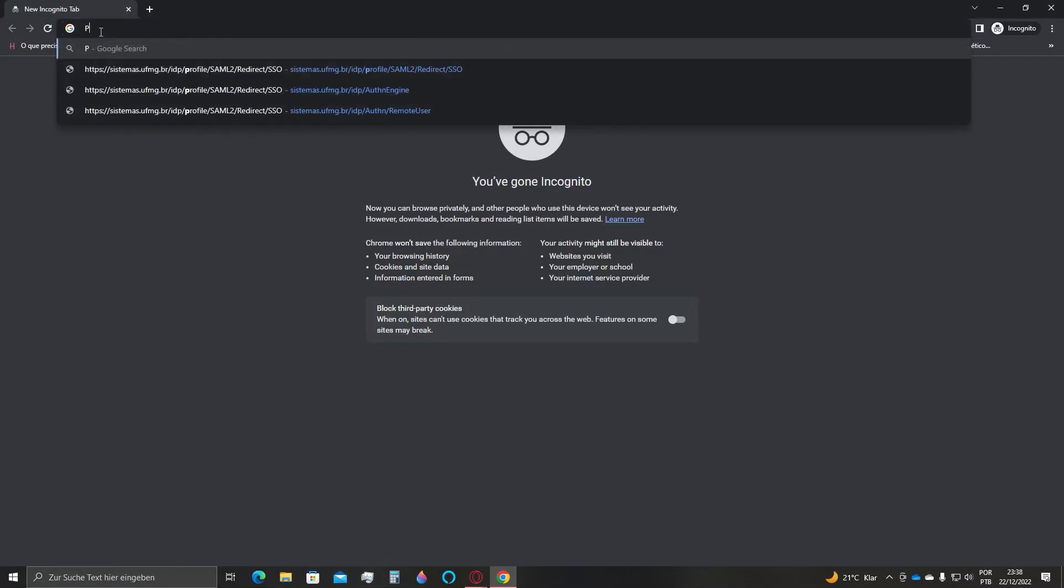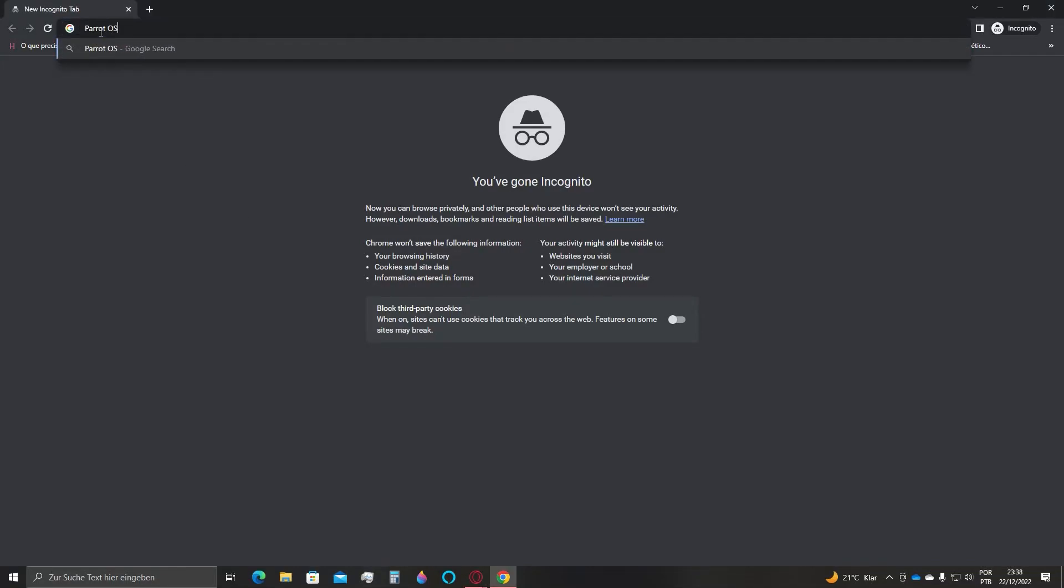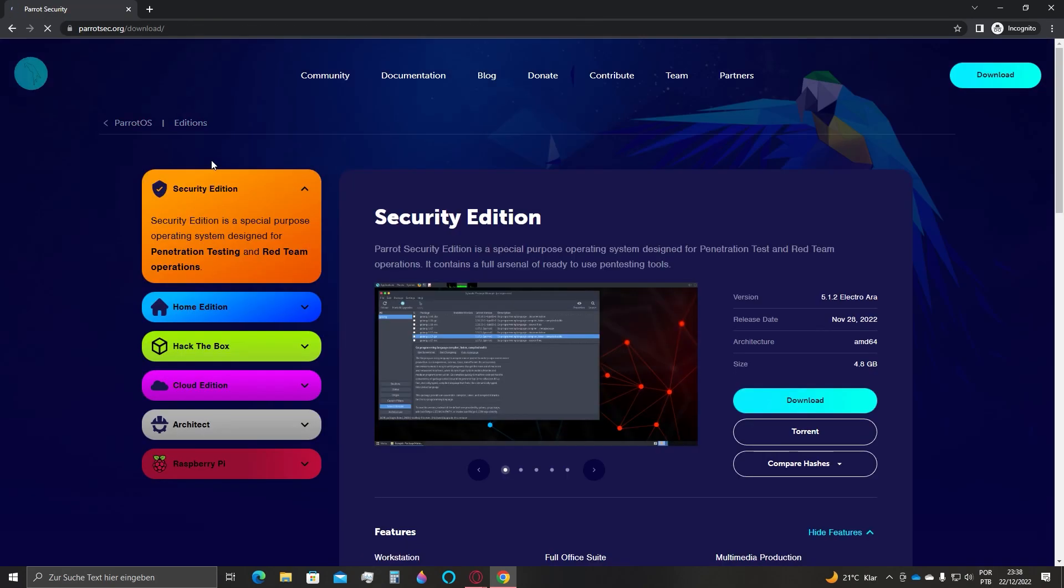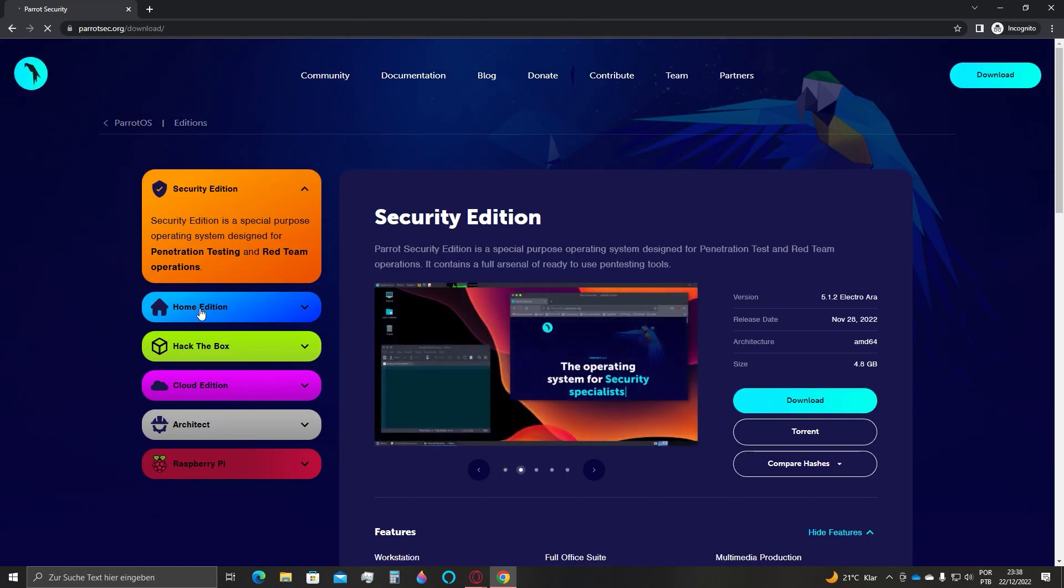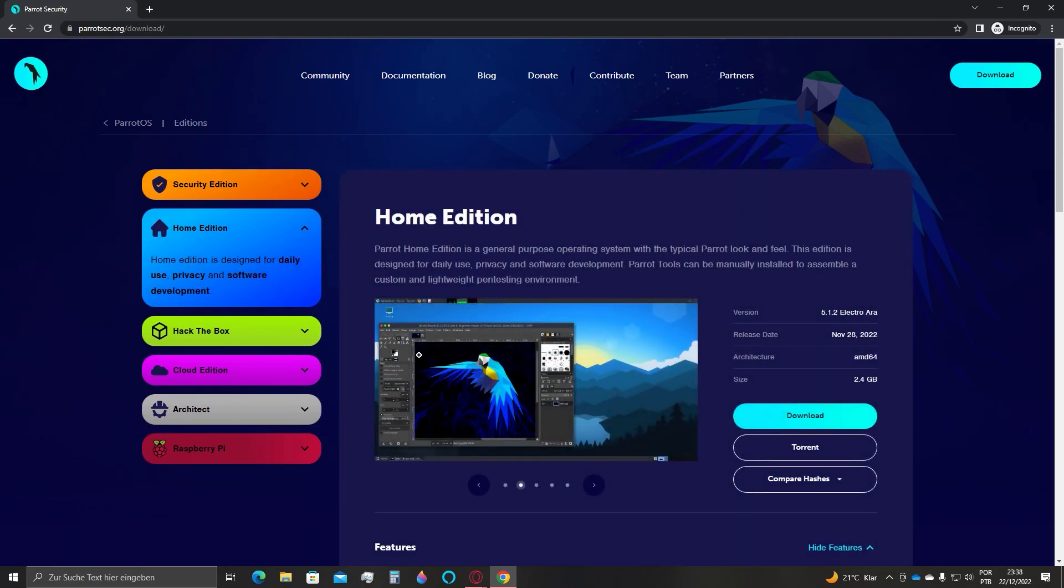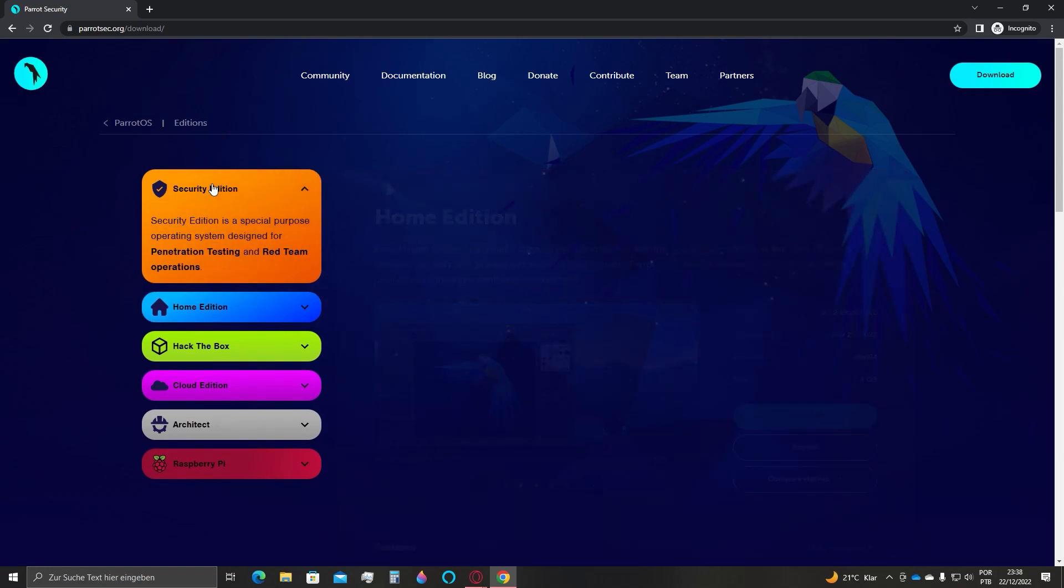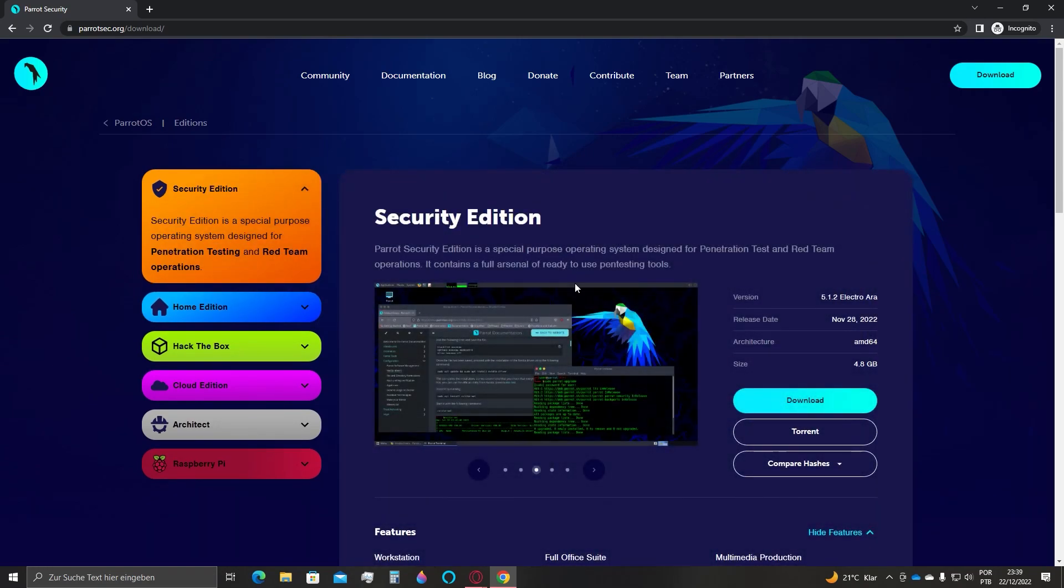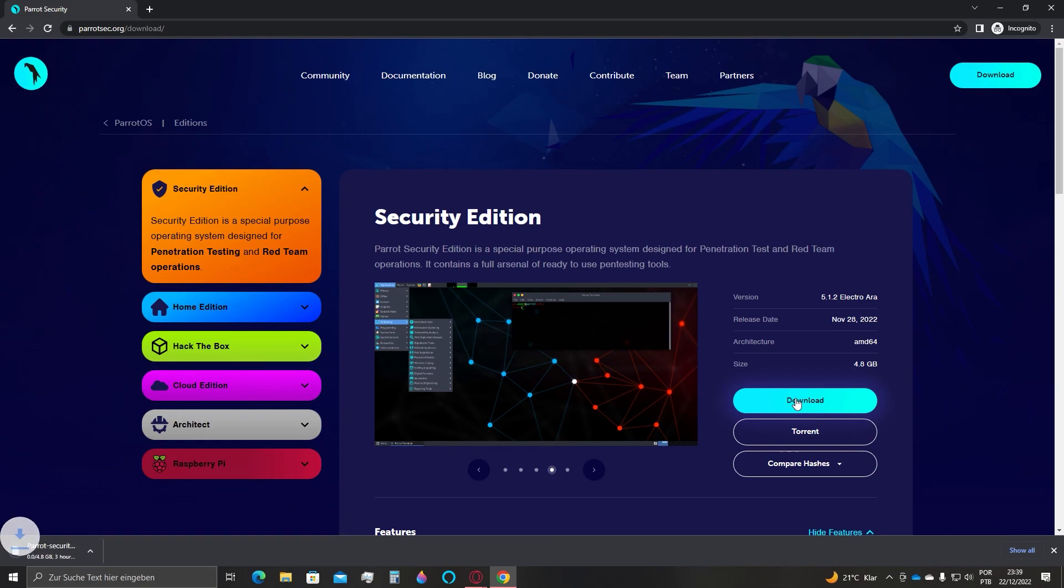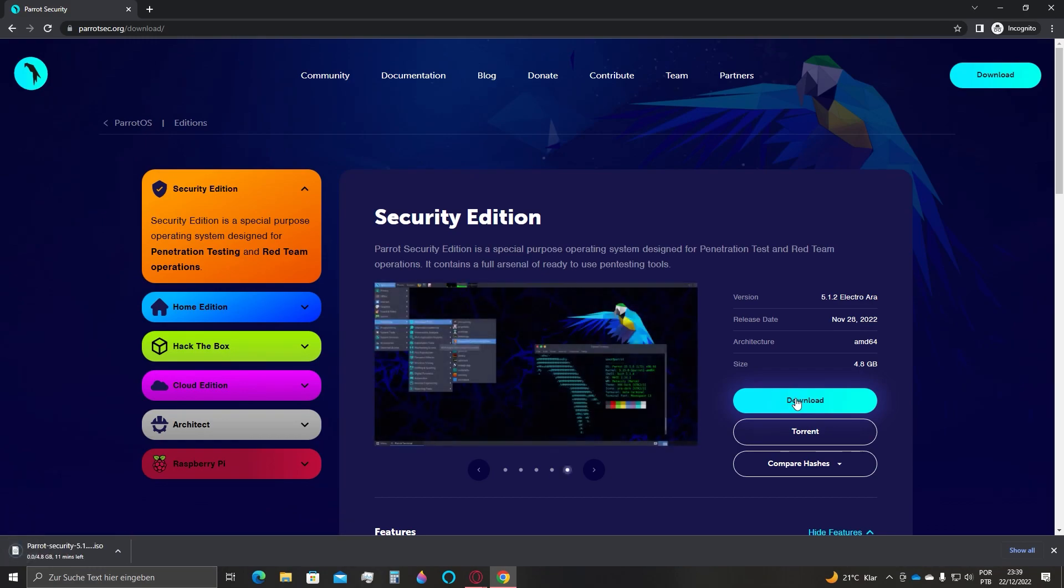First, search for Parrot OS on Google and select the first link. You can select many different OS formats such as the Security edition and Home edition. I will use the one that has the most features built in, the Security version of Parrot OS. Click download and wait for the download to finish.